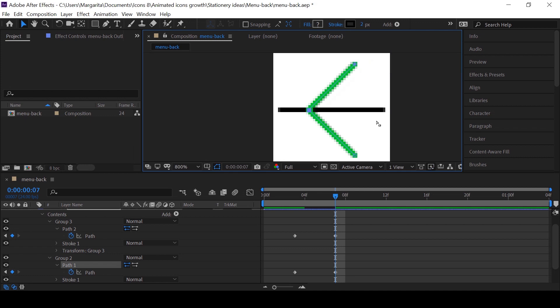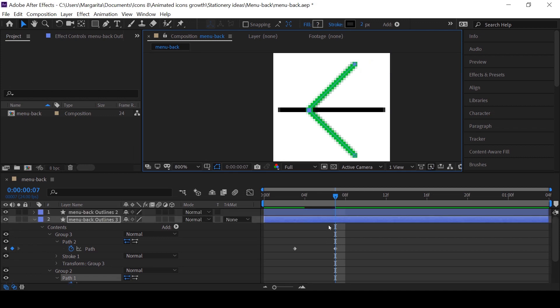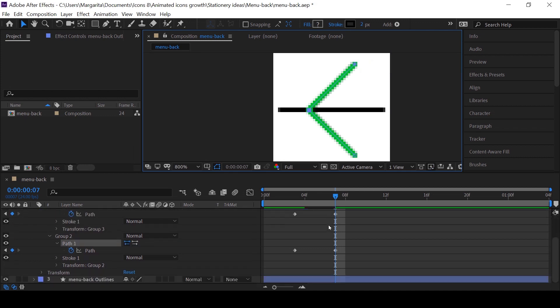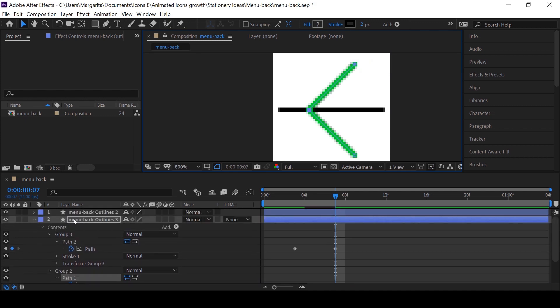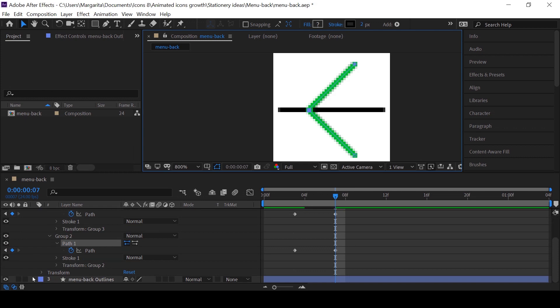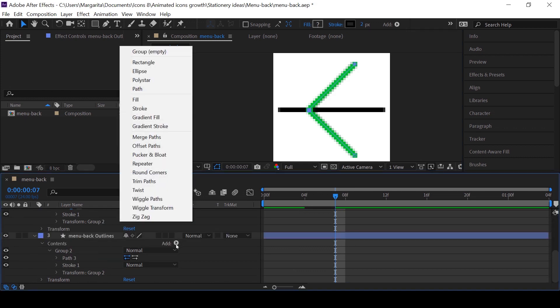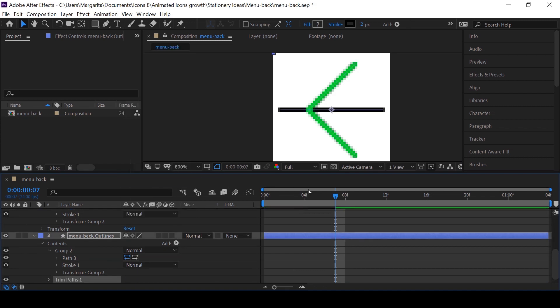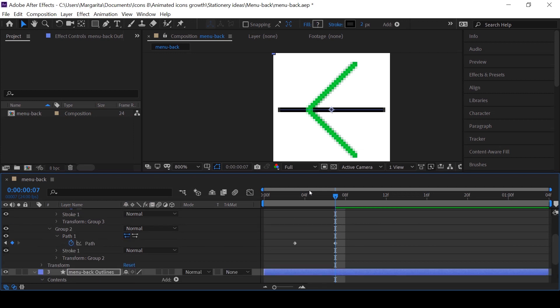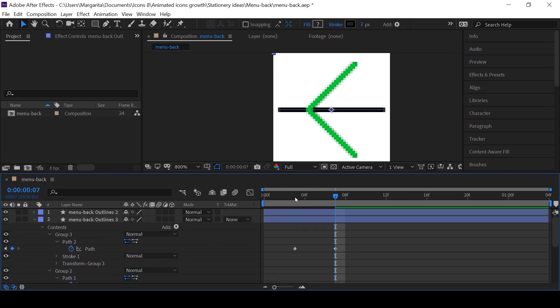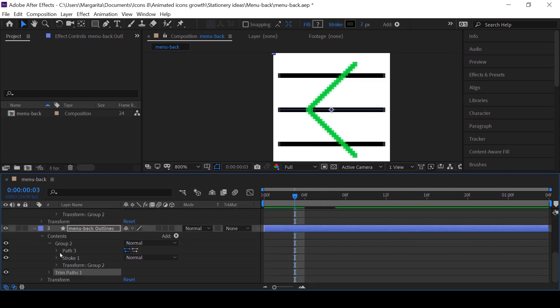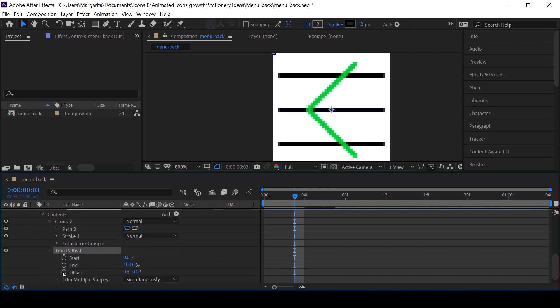Now I can animate how the middle line will disappear. For this, click this little triangle and on the line with contents click on the button next to the caption 'add'. In the menu choose trim paths. In the beginning of the animation we open trim paths and click on the little box near end and start.